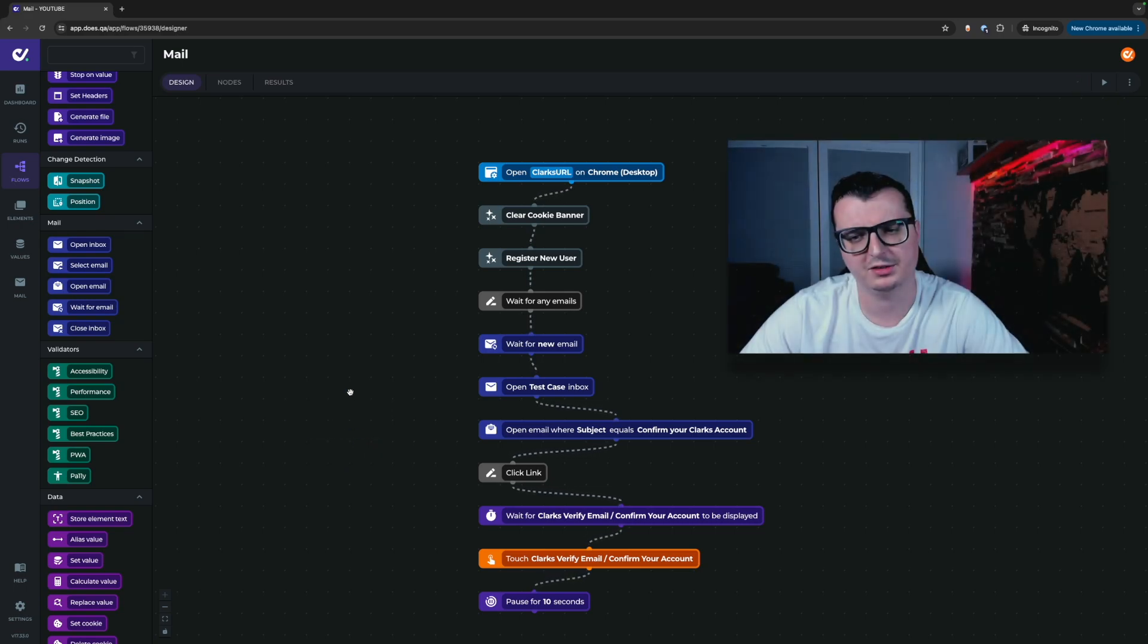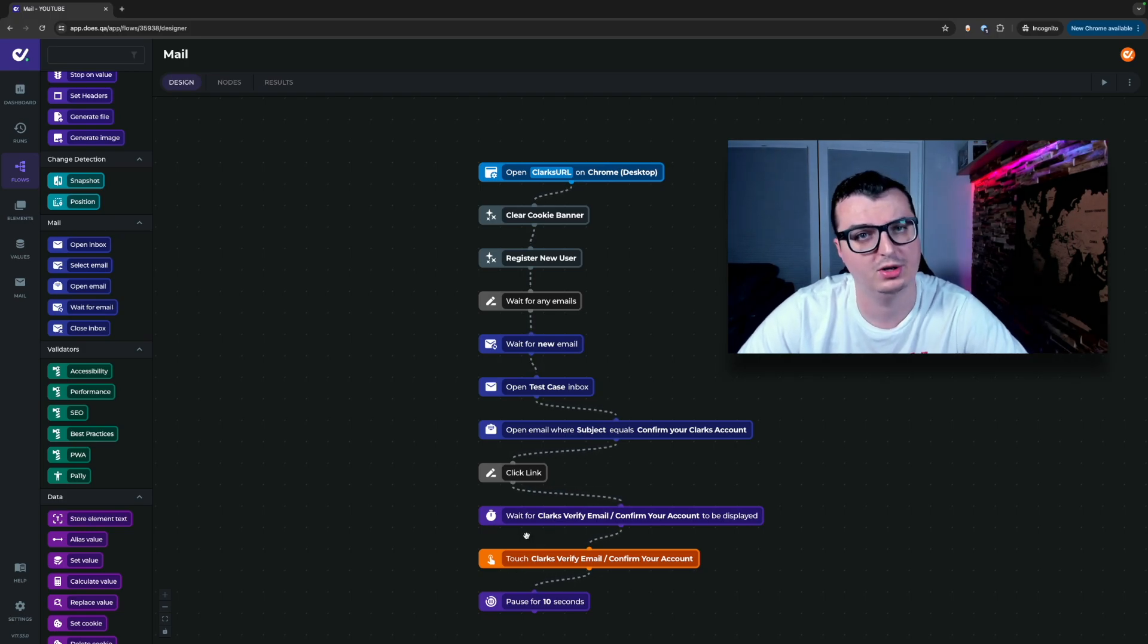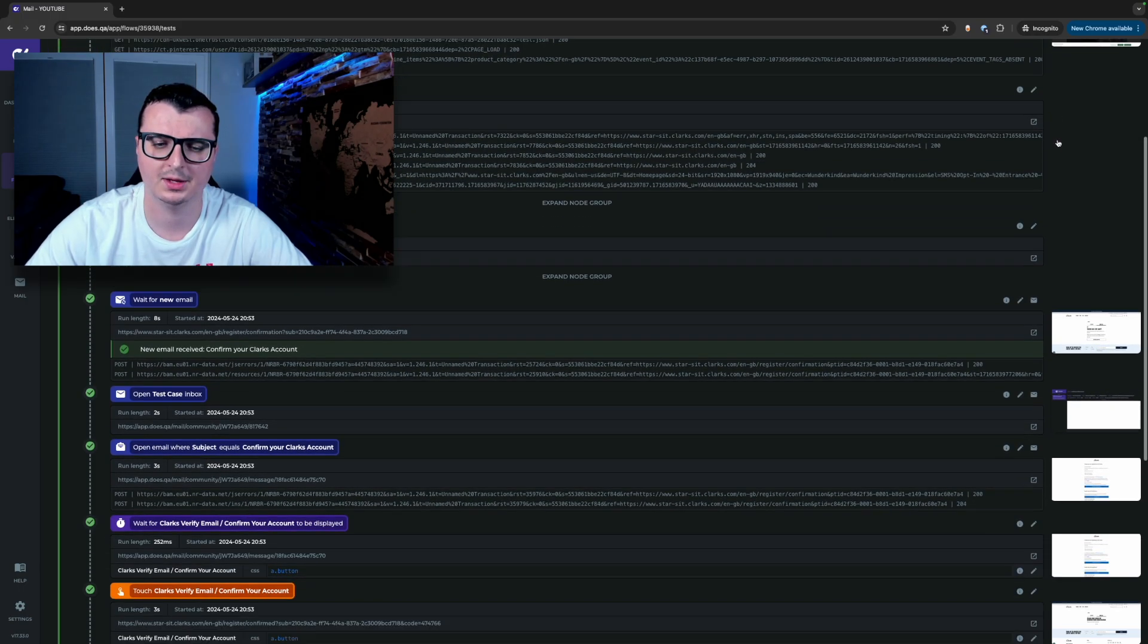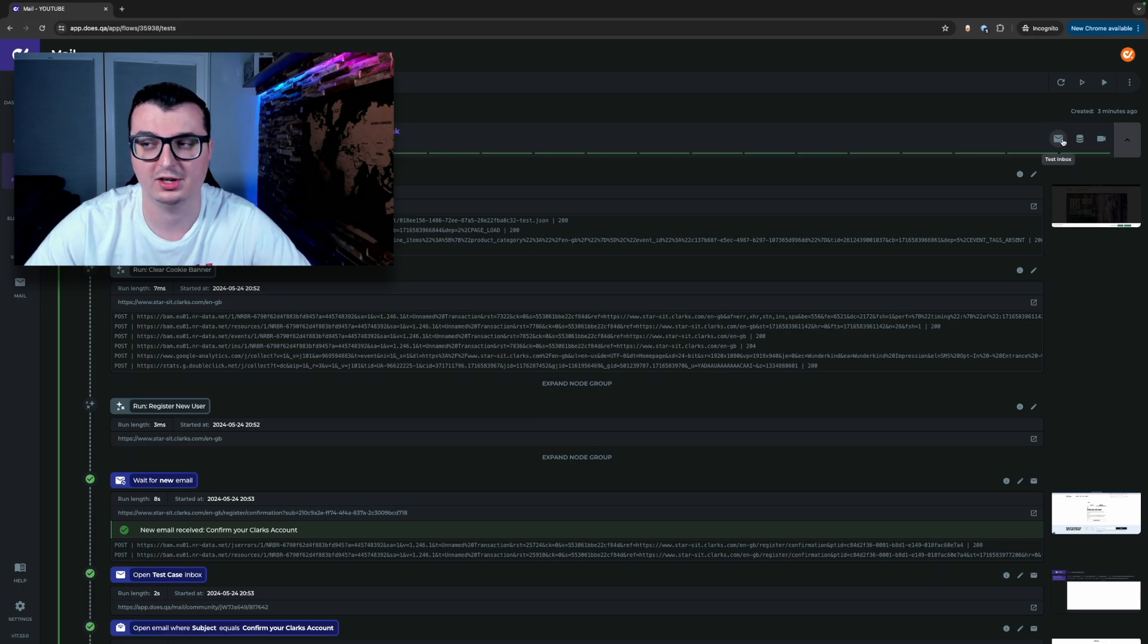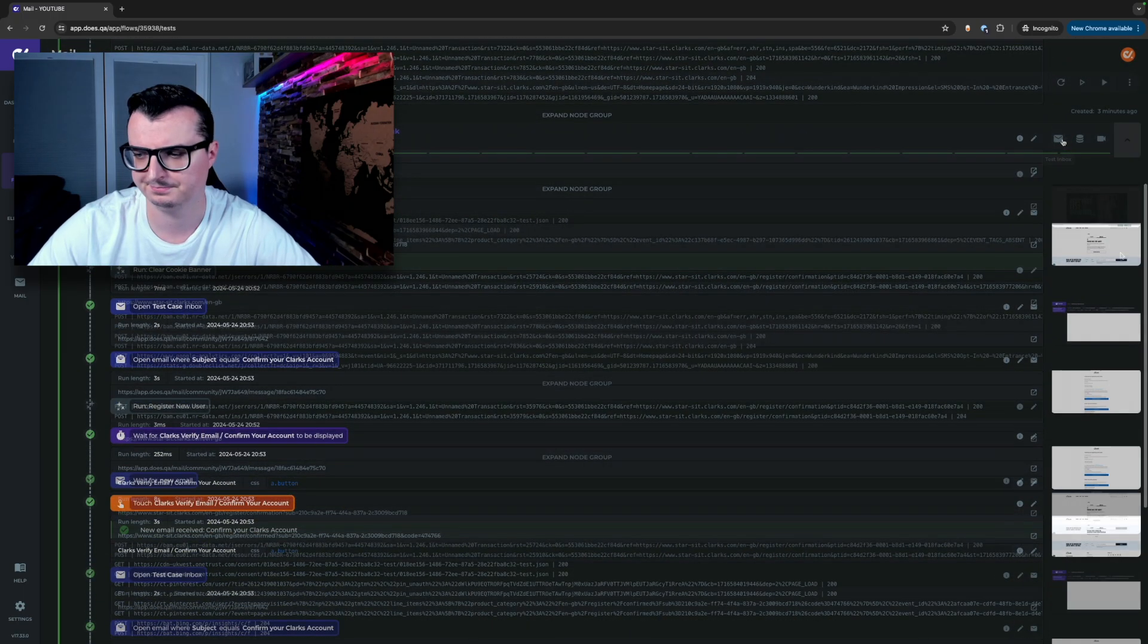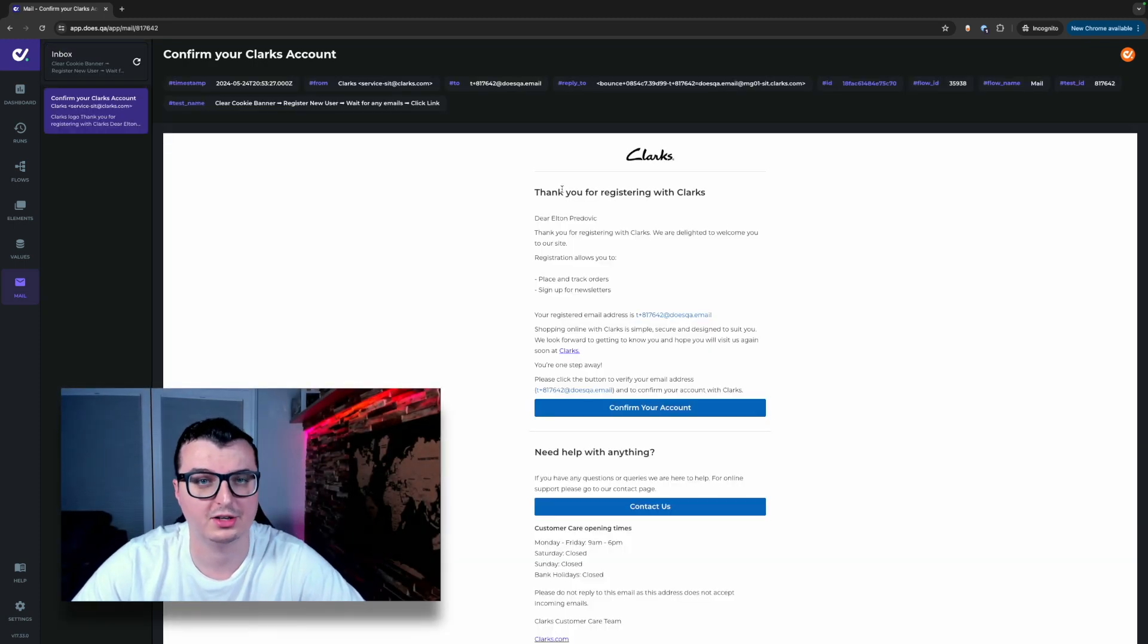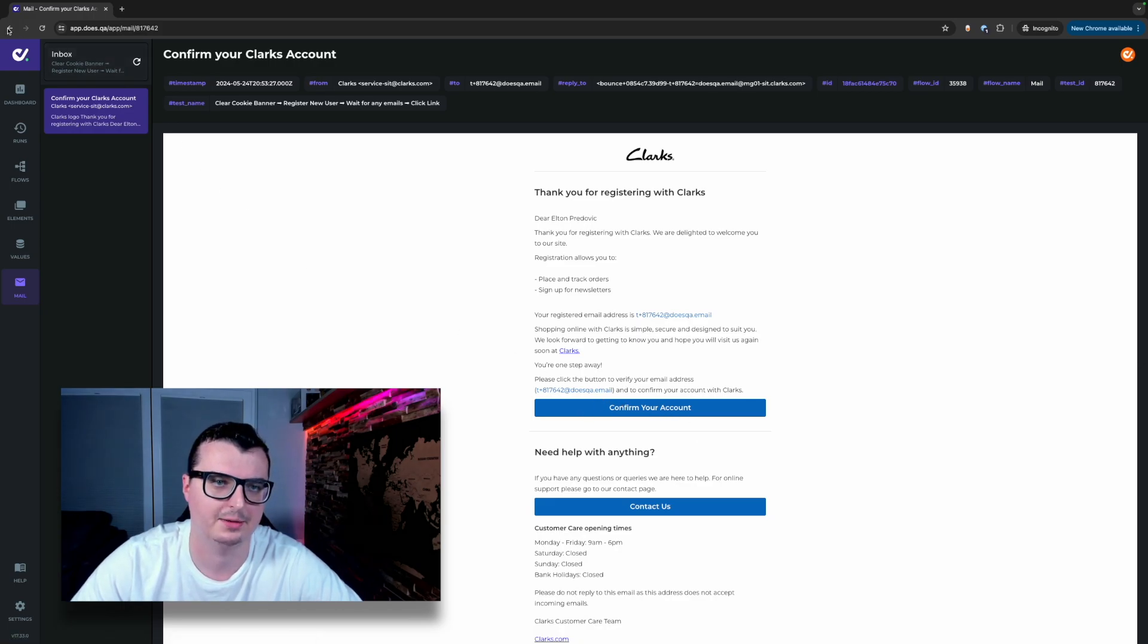As we can see on this flow here we're using a wait for new email, opening the test case mailbox, opening an email, clicking a link within the email and then going back and making sure that the account is verified. Once the test case is completed you'll be able to see a new mail icon on the results view. You can also see the same mail icon on any steps that use the mail nodes. This links directly to the test case mailbox so you can actually see the actual emails that were present within the test case. As you can see here this is the registration account email with the confirm your account button or contact us button. From the flow we saw that what we're trying to do here is click the confirm your account to confirm the account.